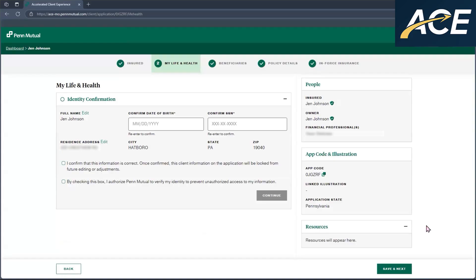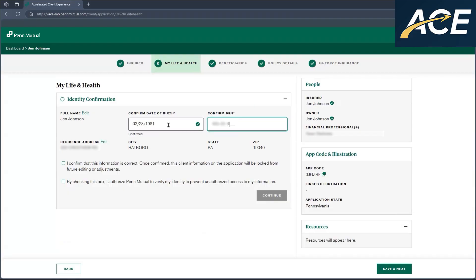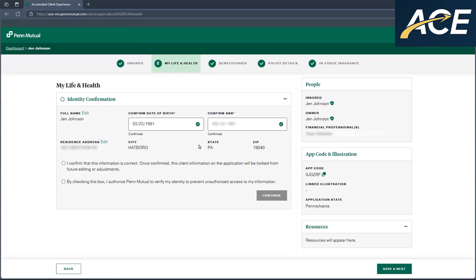Once they click on save and next, for security purposes, we do ask them to reenter their date of birth and social security number to ensure that the information we have is correct. If the information that they reenter is correct, it will say confirmed at the bottom.